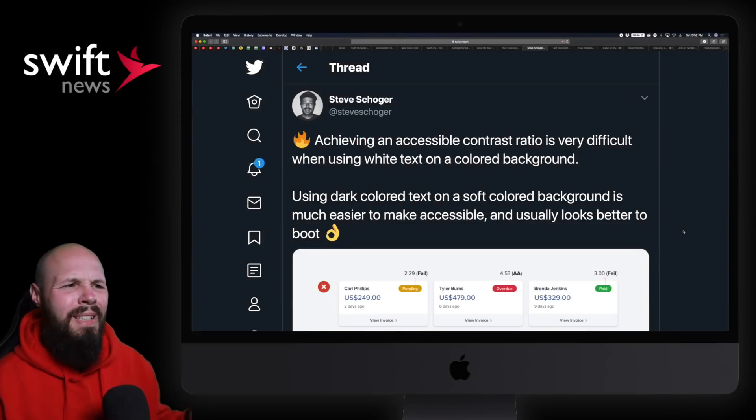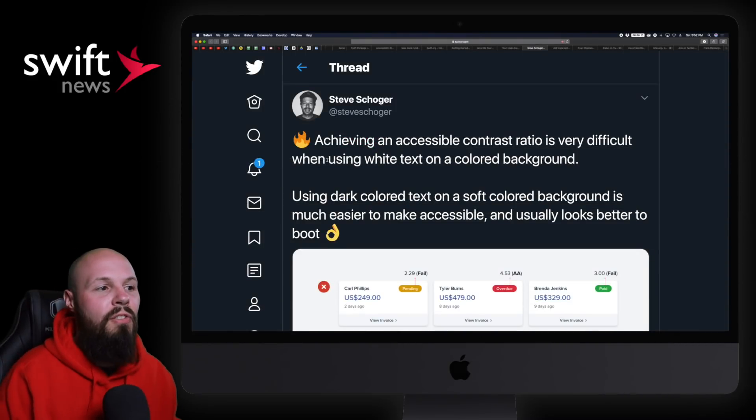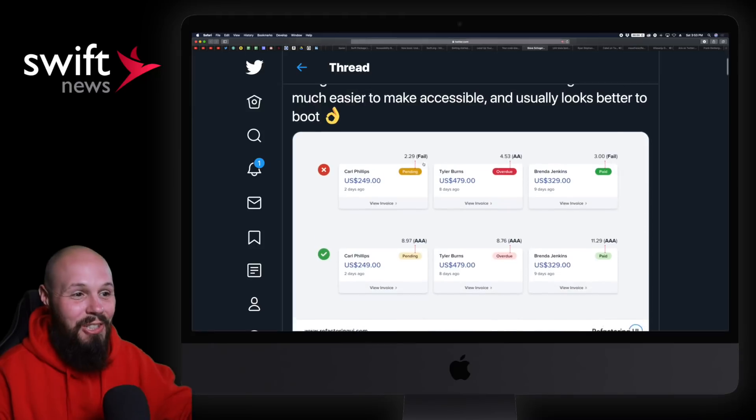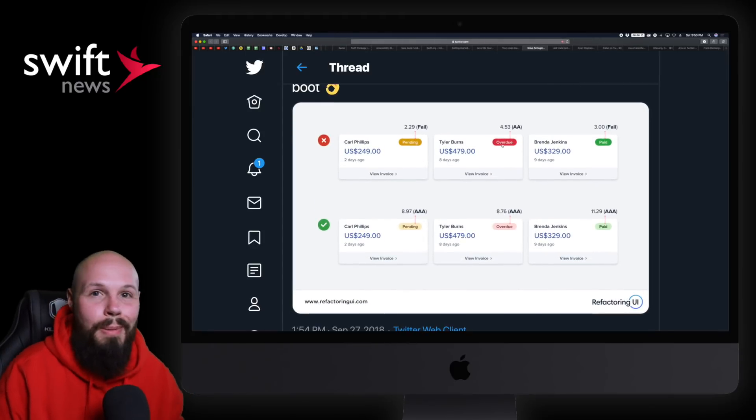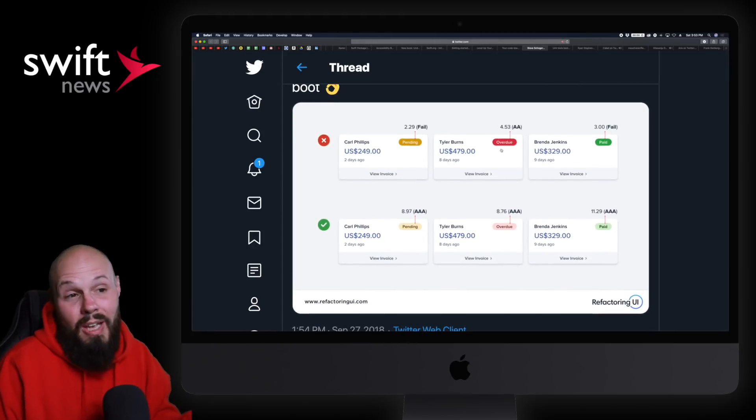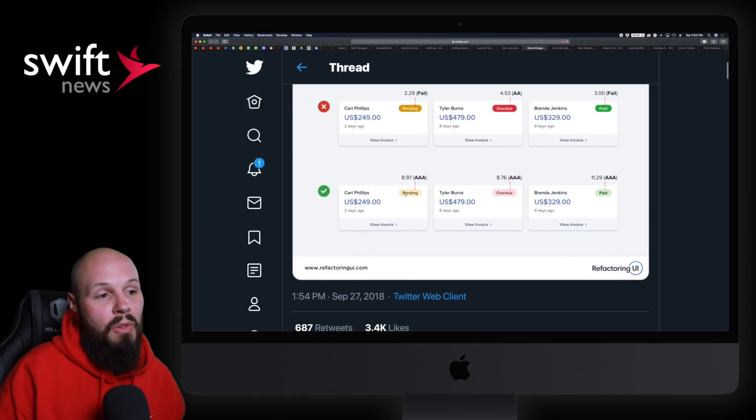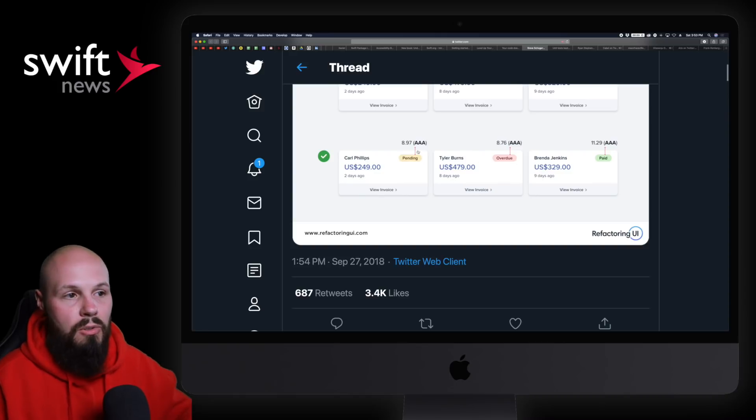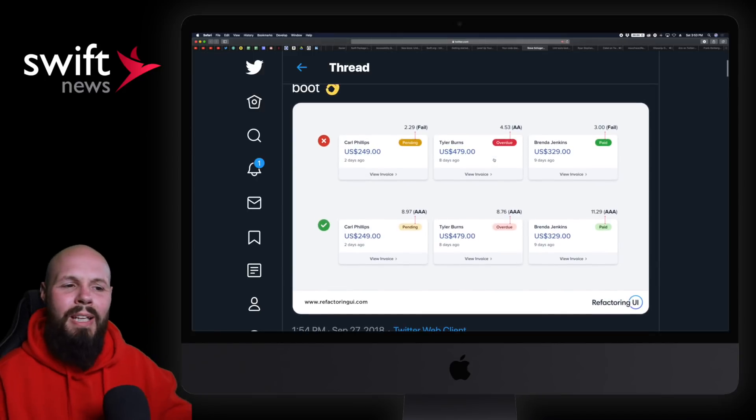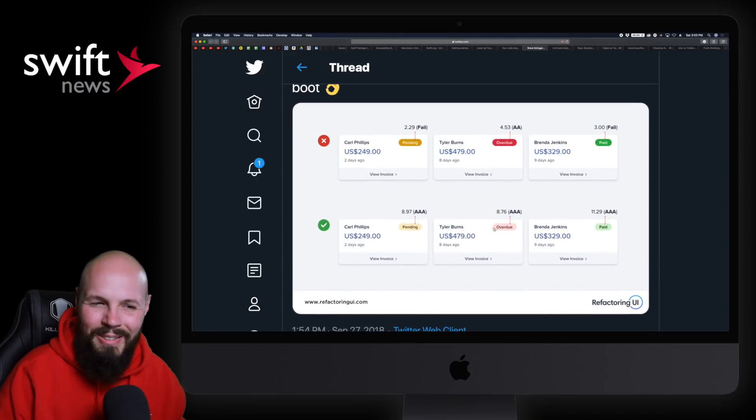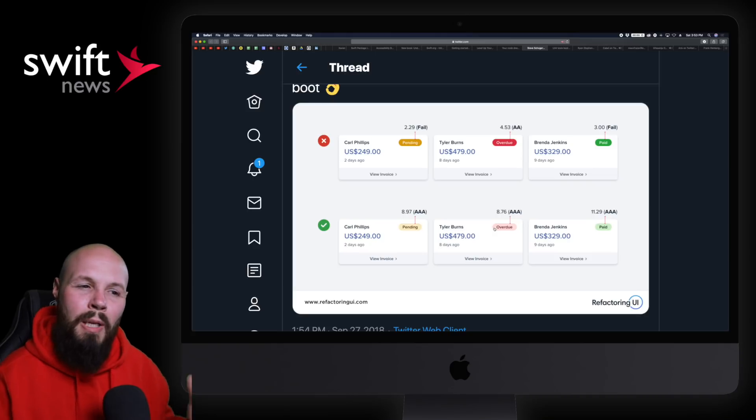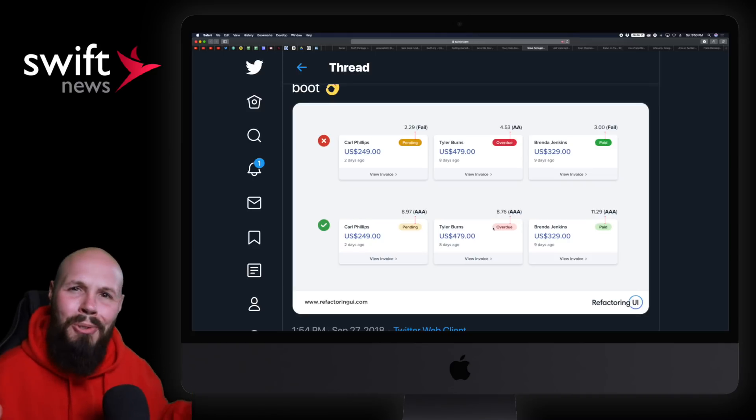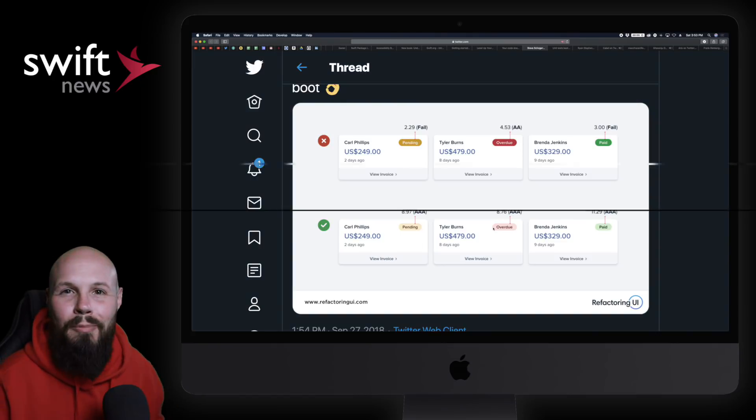A quick design tip from Steve Shoger: Achieving an accessible contrast ratio is very difficult when using white text on a colored background. This hit home because that's my default go-to - red button white text, green button white text. The contrast isn't quite there versus lighter colors with darker text - that's very good on the accessibility contrast issue. Just a quick design tip. I don't know if this is good for buttons because it almost looks like a disabled button, but certainly for labels. I need to rethink my go-to designs.